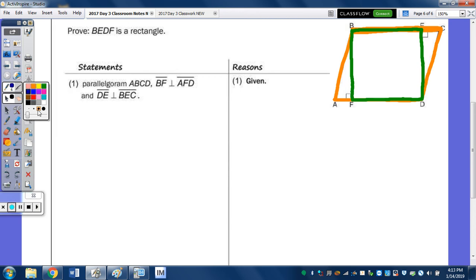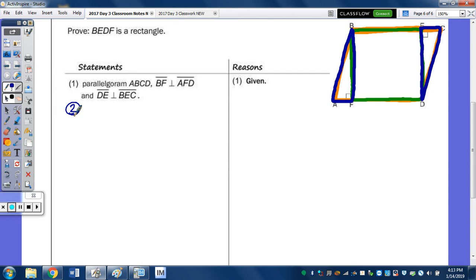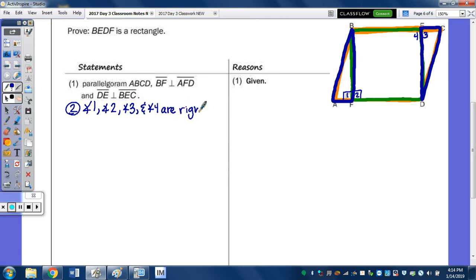I'm going to highlight those triangles in blue — this triangle right here and this triangle right here. We need to state: angle 1 is a right angle and angle 2 is a right angle, because BF is perpendicular to AFD. And then angles 3 and 4 are also right angles. Angles 1, 2, 3, and 4 are all right angles because perpendicular lines intersect to form right angles.